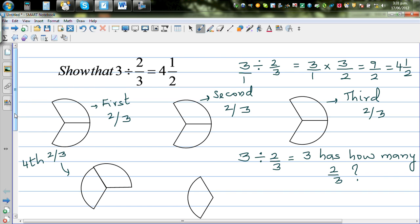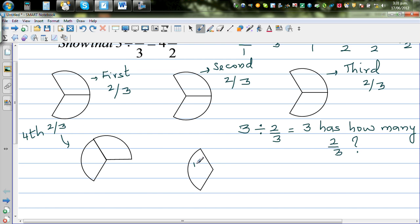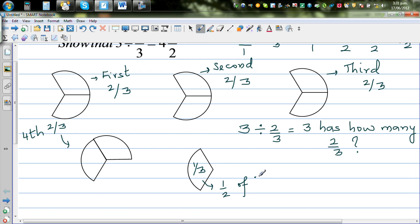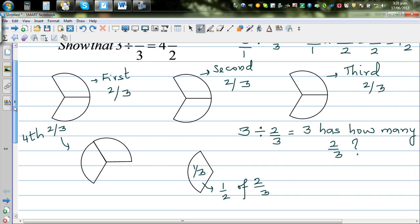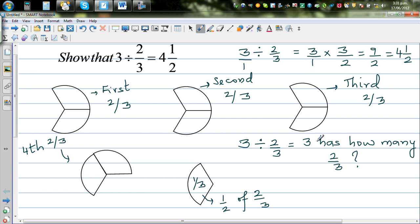And what is this remaining piece? This is one-third. I hope you can see — this is one-third. So what is one-third in terms of two-thirds? This is half of a two-third. So how can we answer the question: three has how many two-thirds?